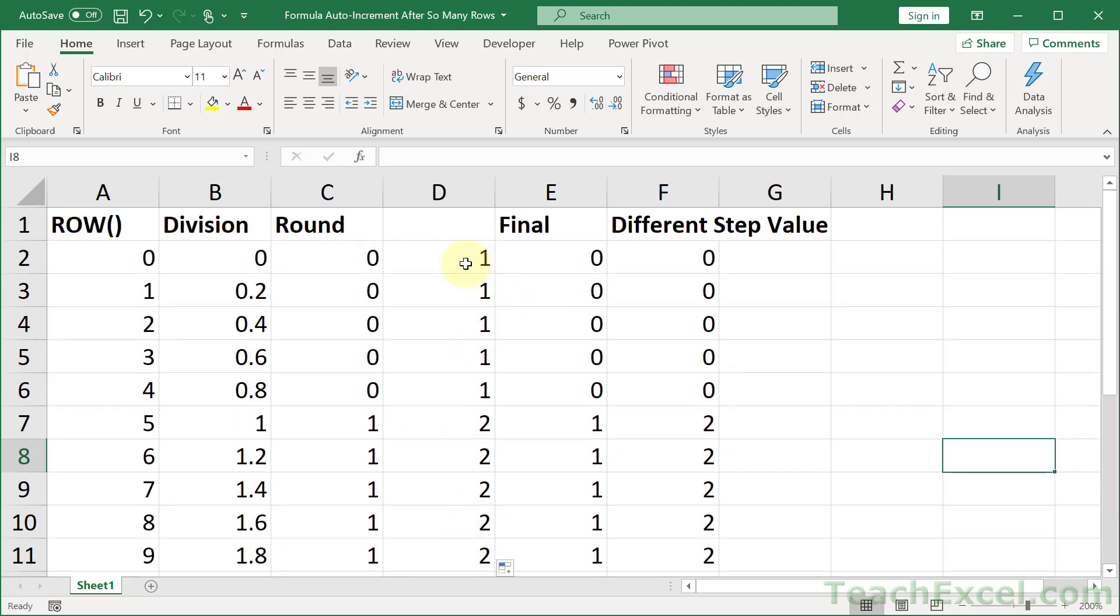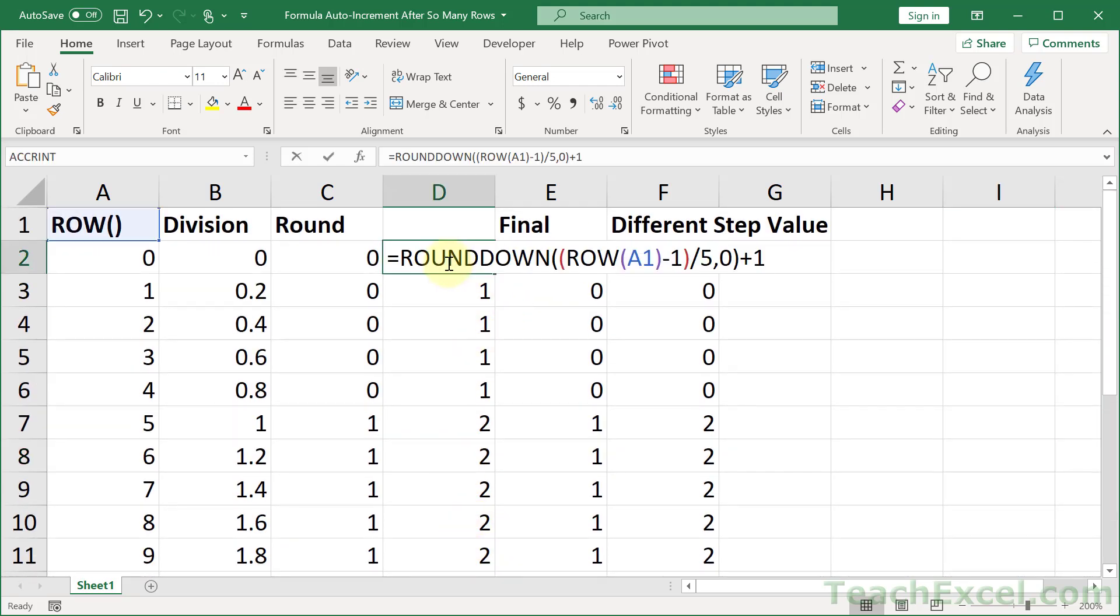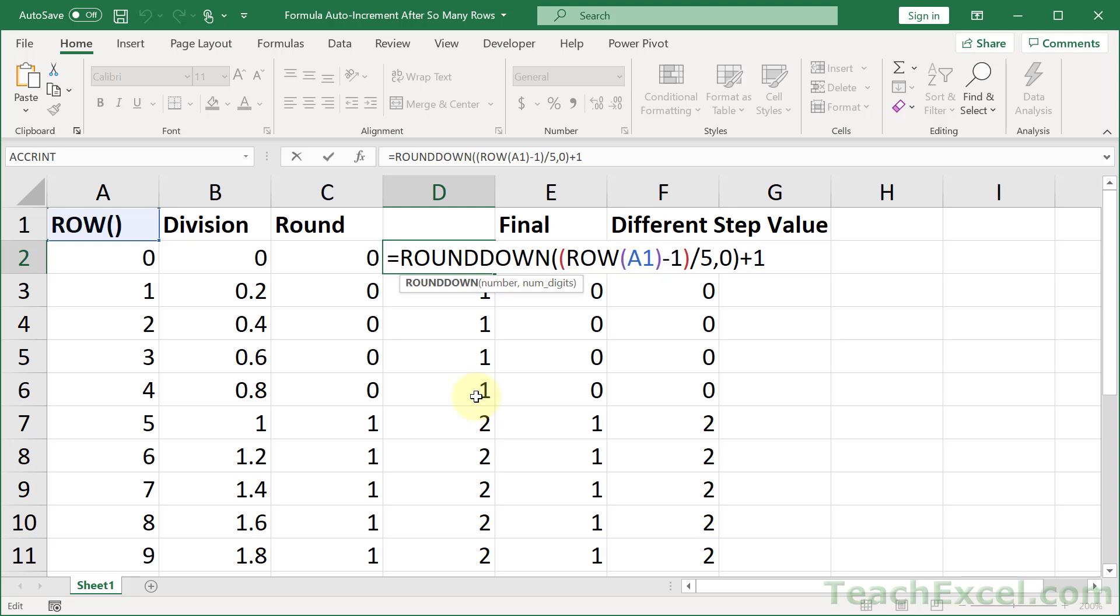And that's all there is to it, a really helpful little formula to increment a value every so many rows. And this is a little trick you're going to want to save because you're going to need it when you least expect it. It is very helpful.